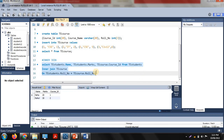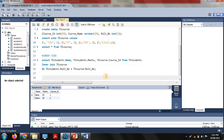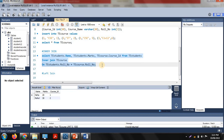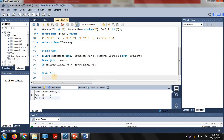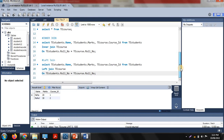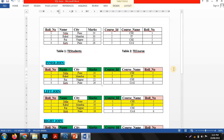That is inner join — it returns the matching values of particular columns and the details of those matching roll numbers. The next join is left join. The syntax for left join is almost the same as inner join; you just replace INNER JOIN with LEFT JOIN, and the remaining code stays the same.